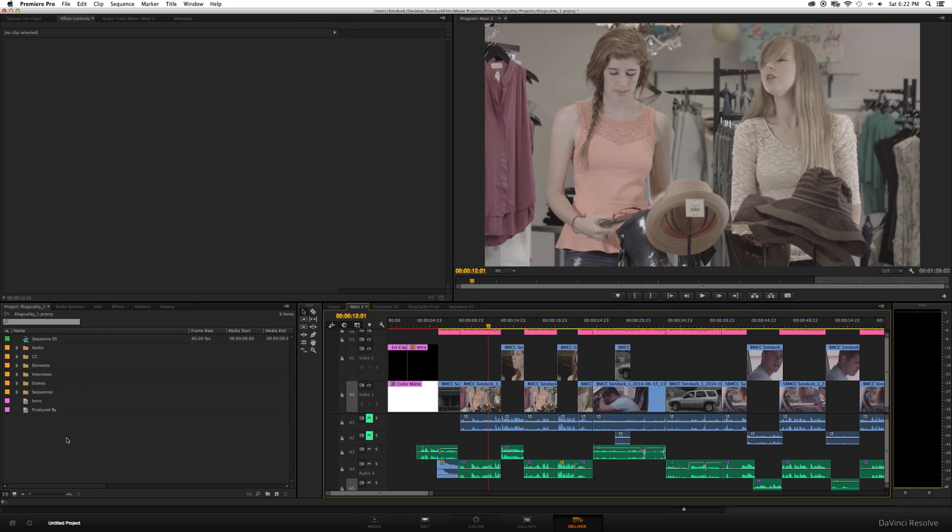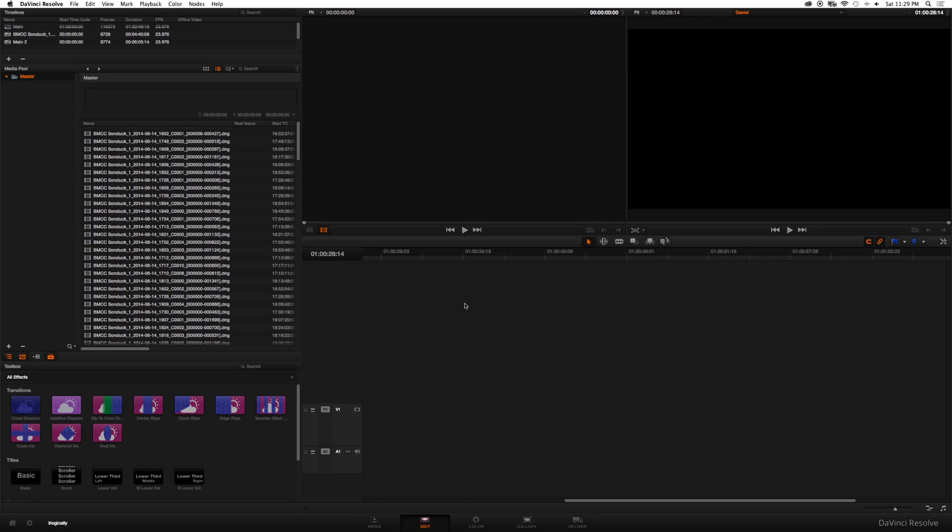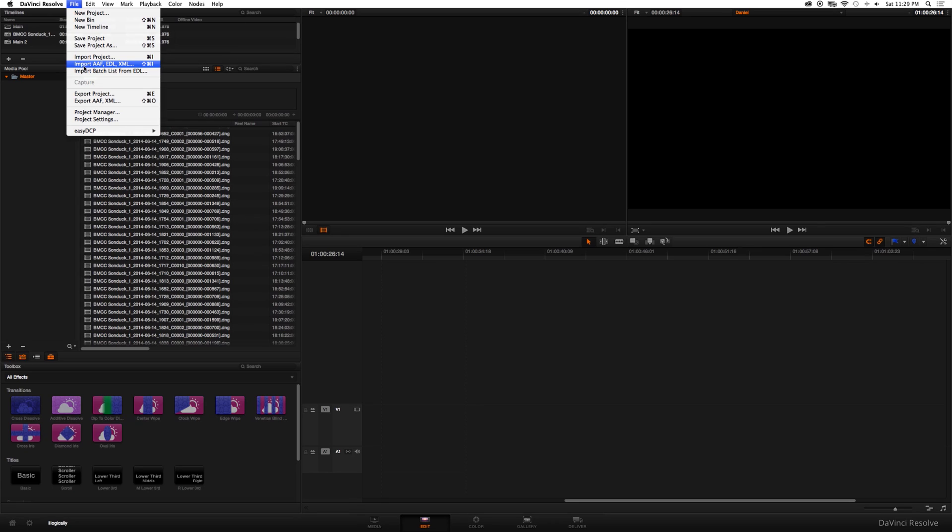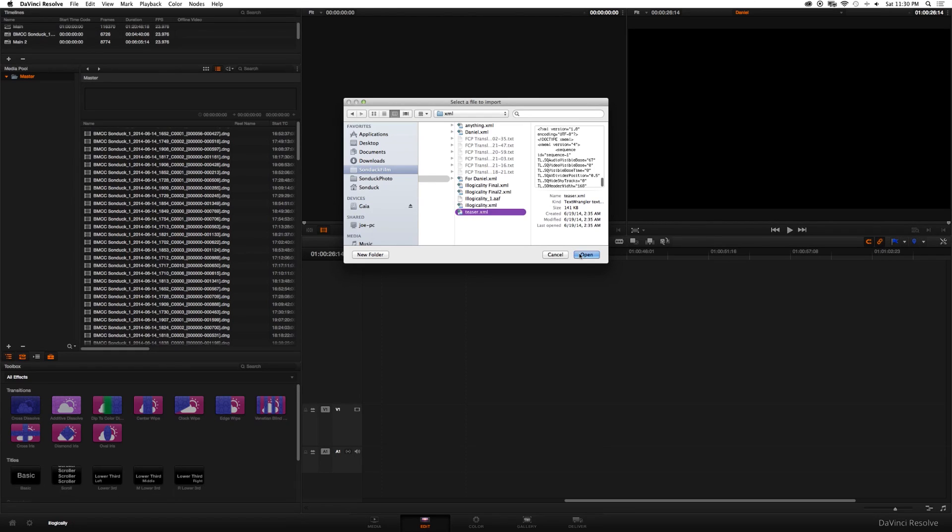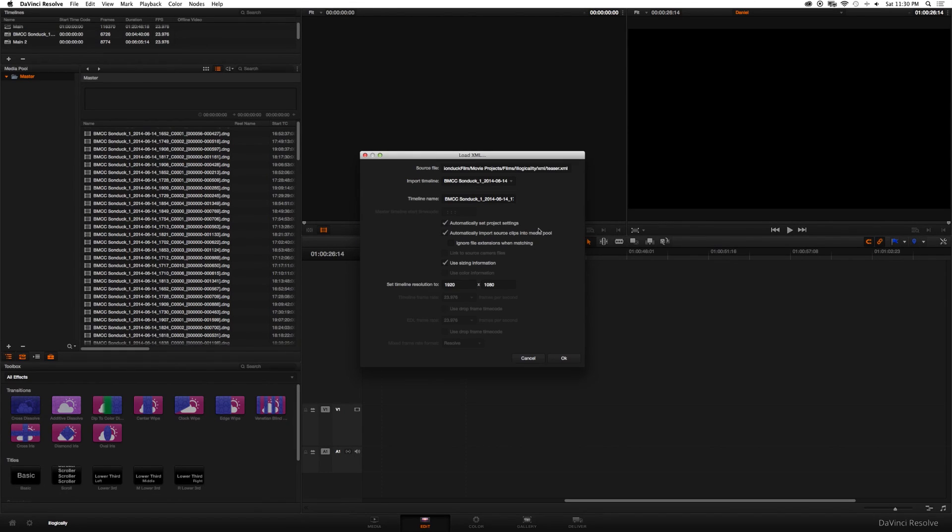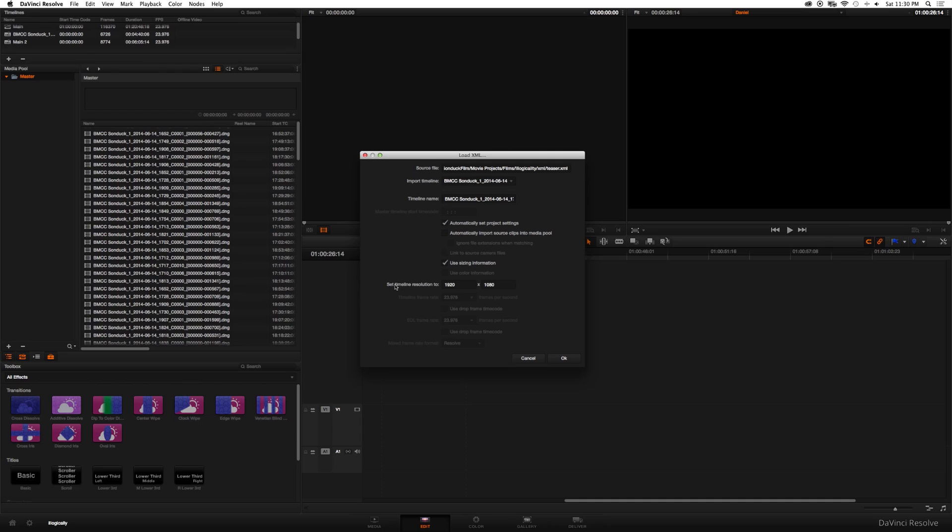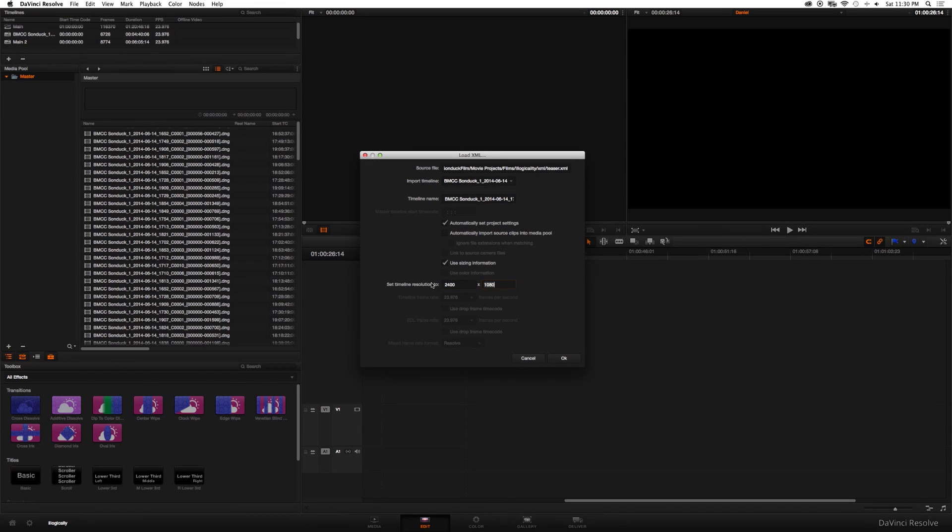Okay, let's jump back over to DaVinci Resolve and do our color grading. Once you're back in DaVinci and ready to import your XML, go up to File, Import AFFEDL XML. Click that. Then navigate to your XML and click Open. So this window pops up. And just uncheck Automatically Import Source Clips into Media Pool. And also make sure you set your timeline resolution to whatever your true raw footage was set onto. So in my case, it was set to 2400 by 1350.